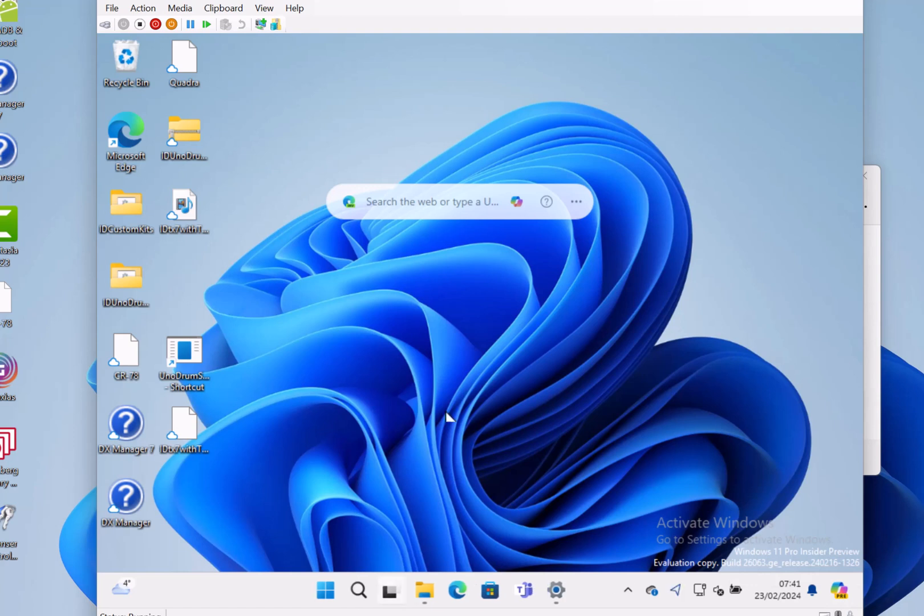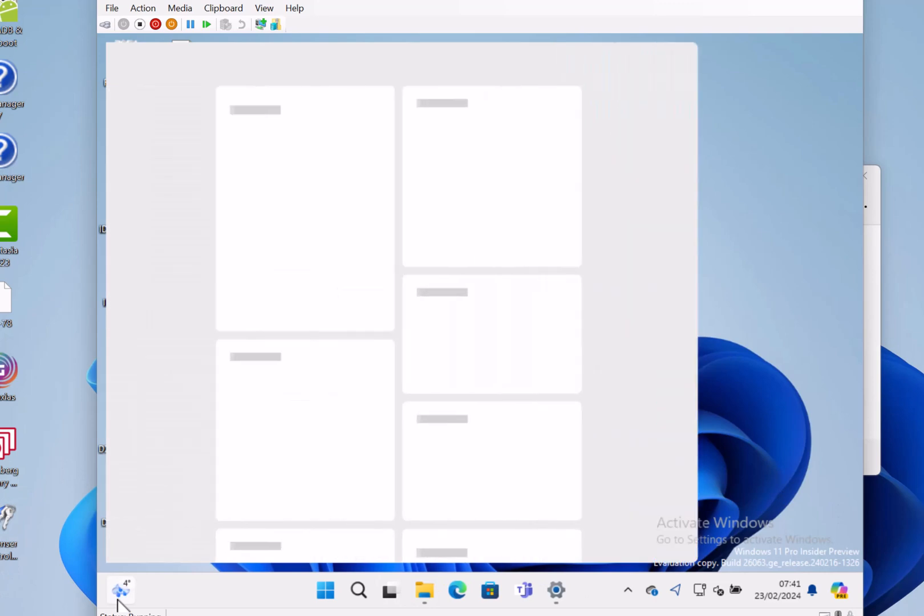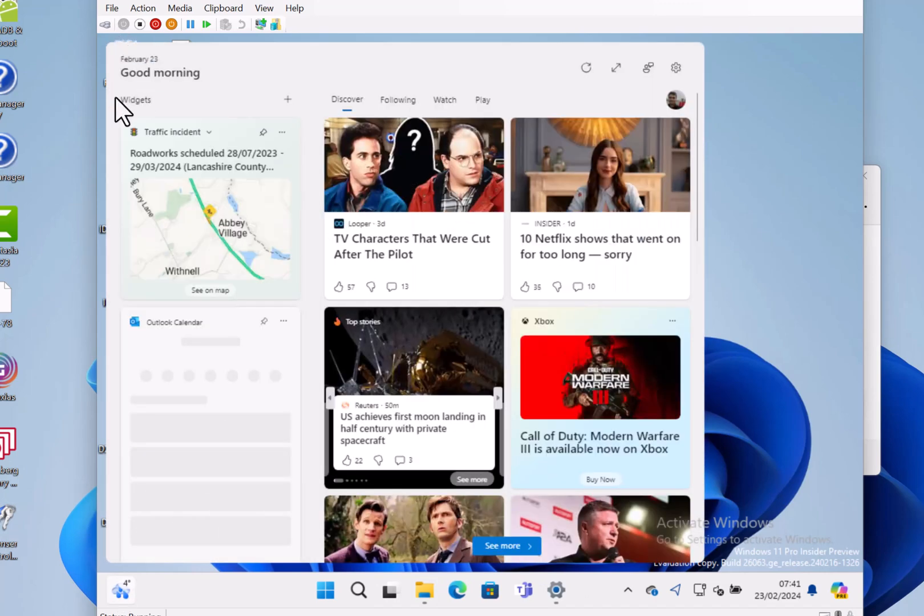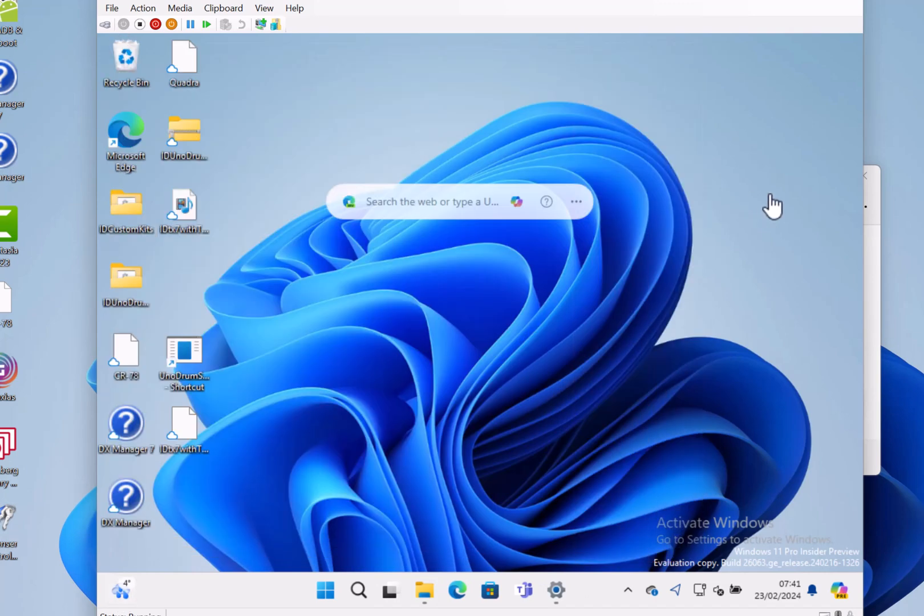They've also taken out the updated widgets board with the selector on there. I didn't get that in the last build at all. I didn't have that option anyway.